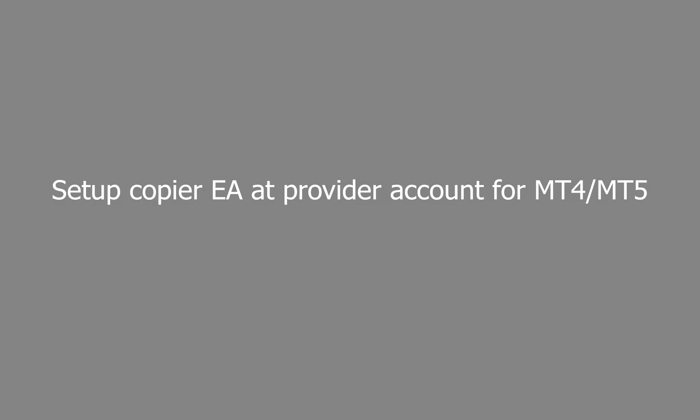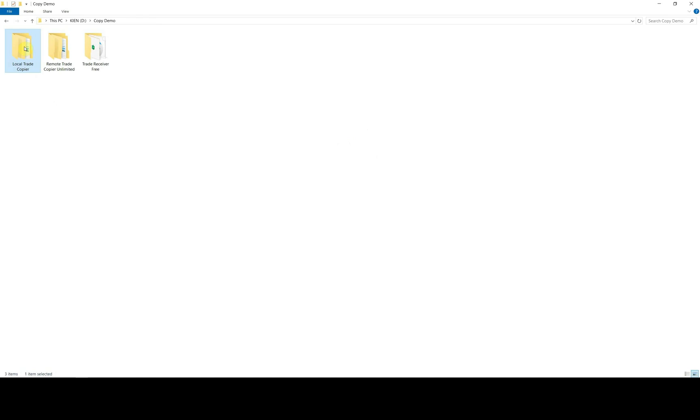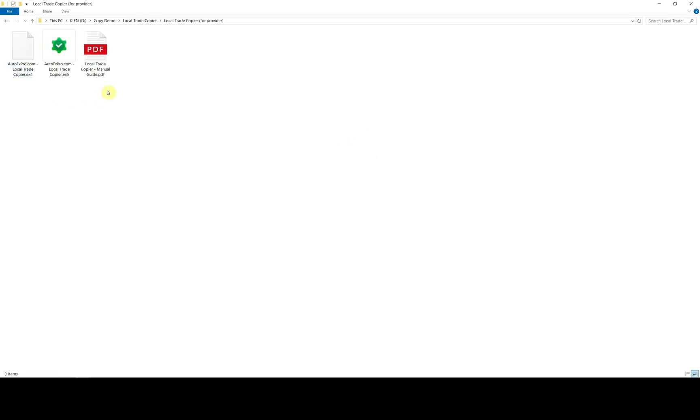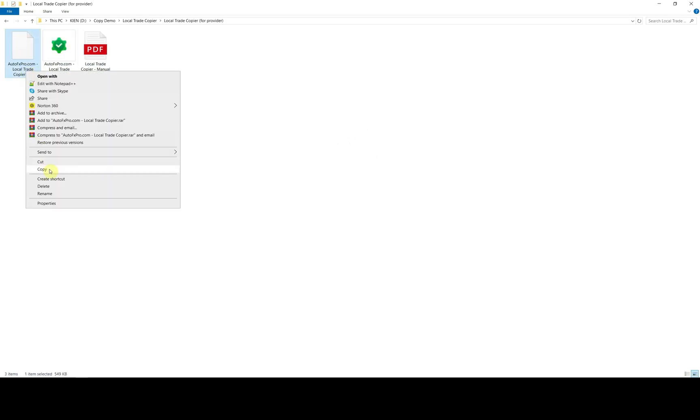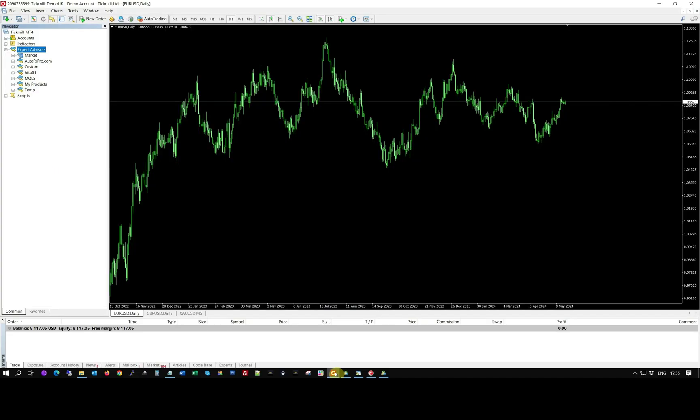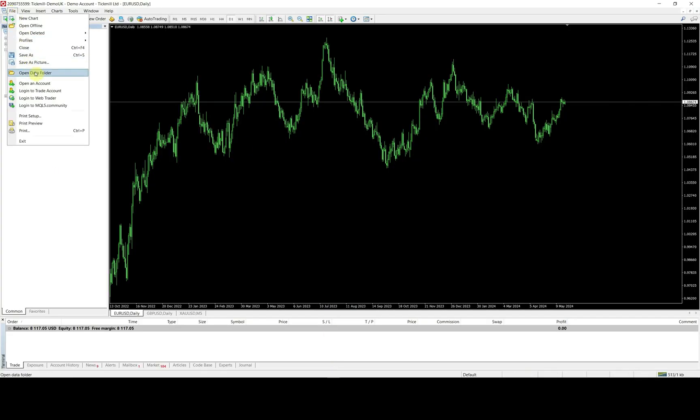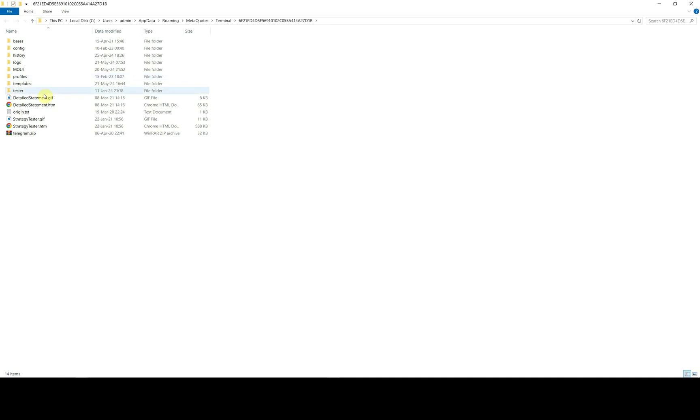First, we need to set up copier EA on provider account. Go to folder that contains copier EA. You will choose either x4 or x5 file depend on which platform your provider account is. In this demo video, we will use x4 file on mt4 platform.